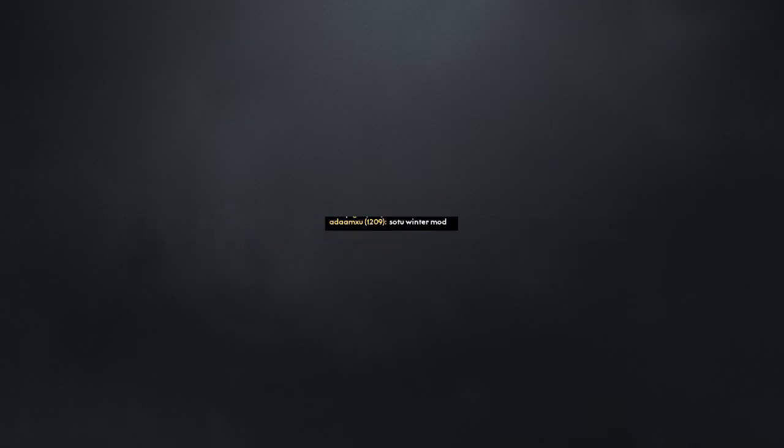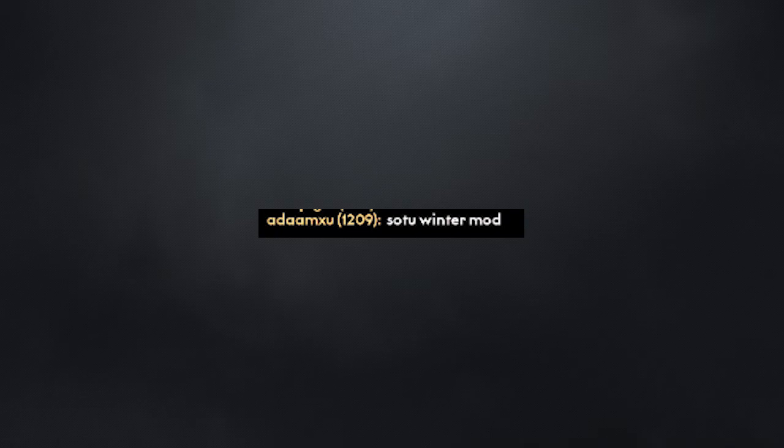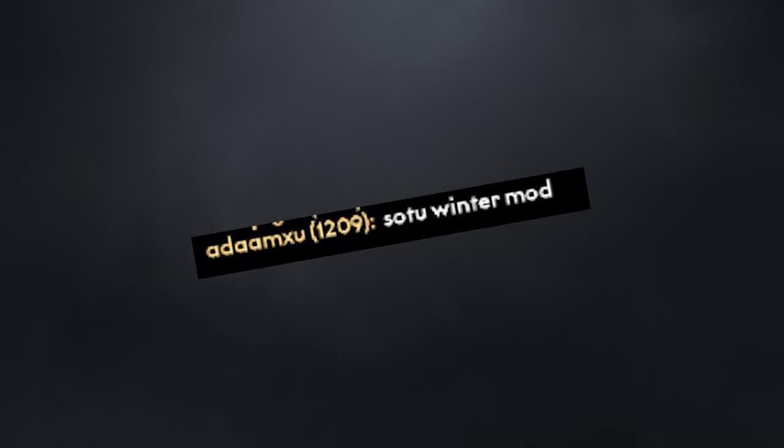Hmm. Soto winter mold. Is that a T or an F? It's wrong either way, but...